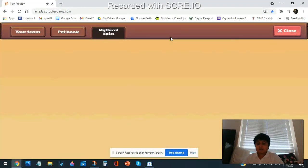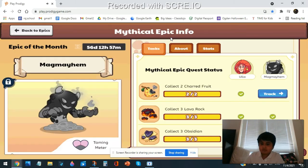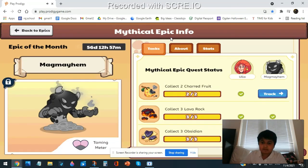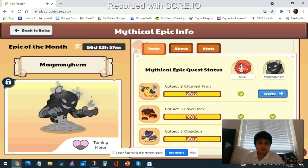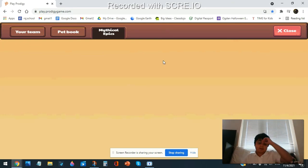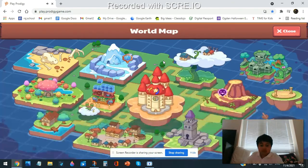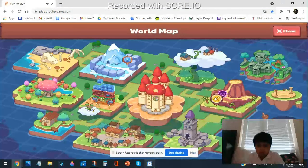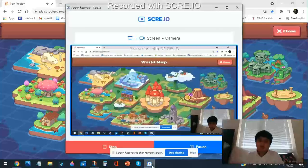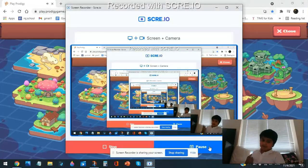Okay. Let's go to Mythical Epics. Taming Meter. Track. Okay. I'll see you in the next episode. Bye, bye.